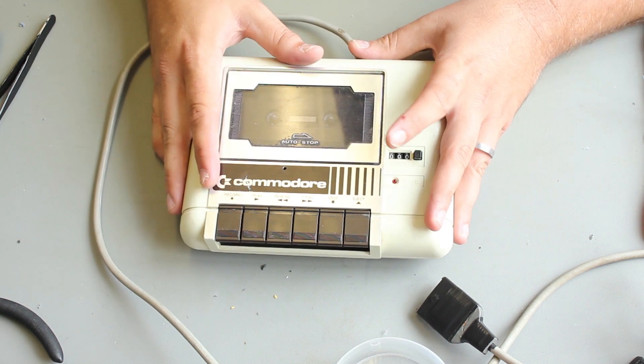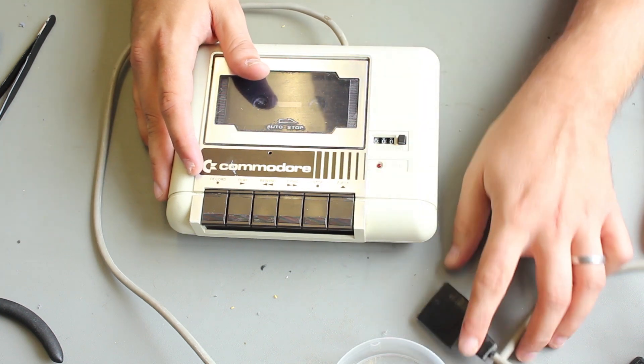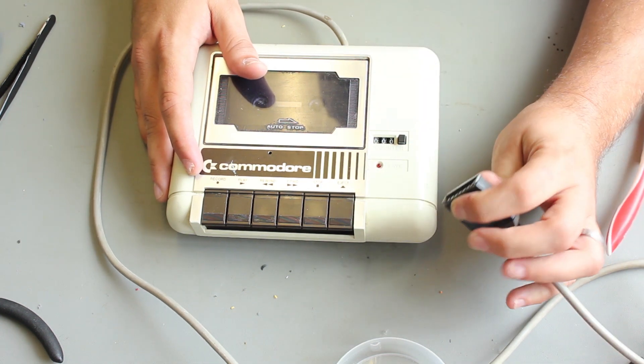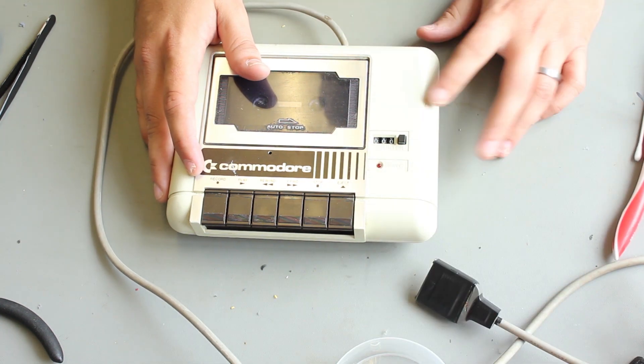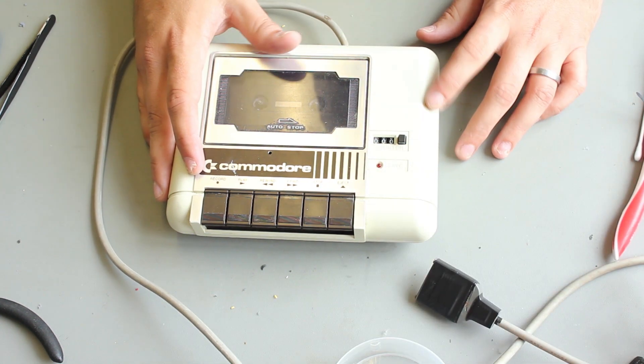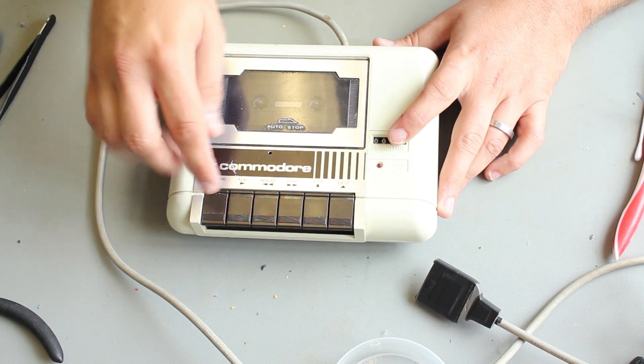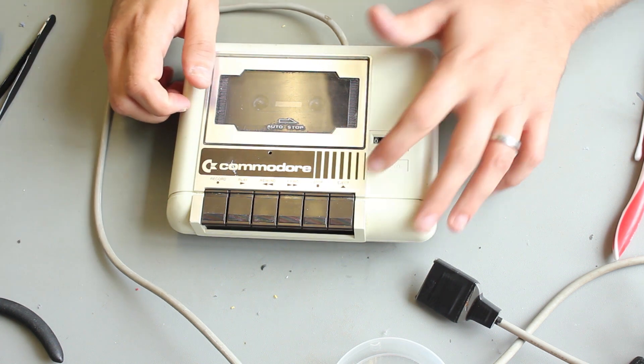Now, I didn't own a Commodore when I was younger, so this is all new to me, and yeah, it's interesting learning.